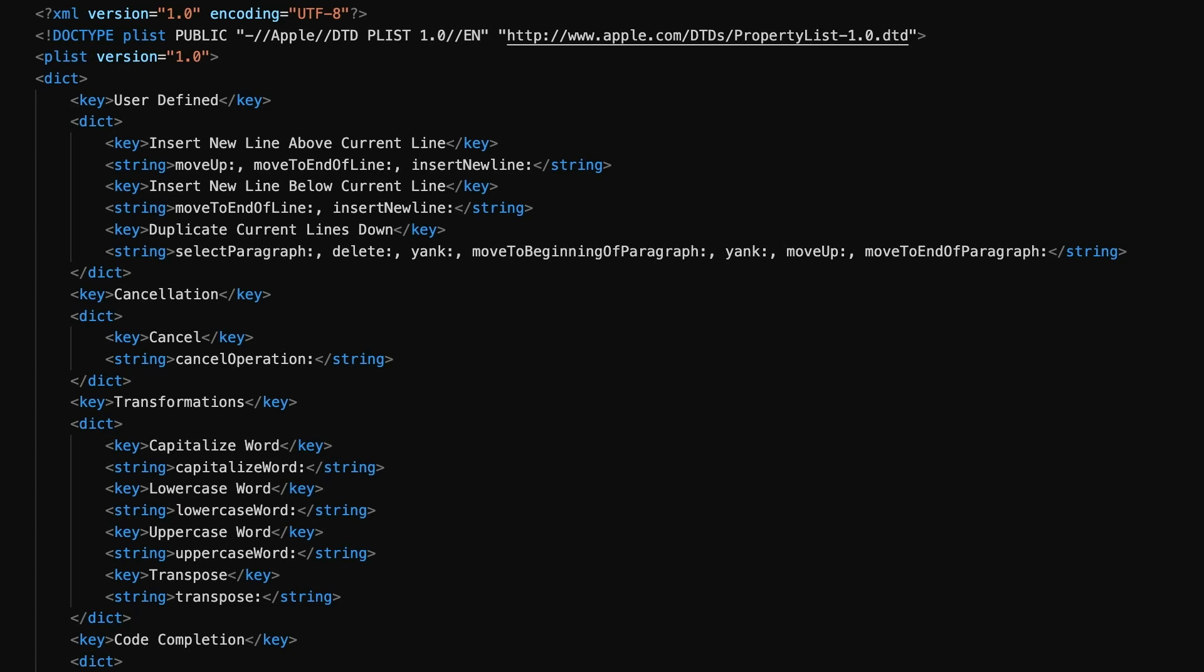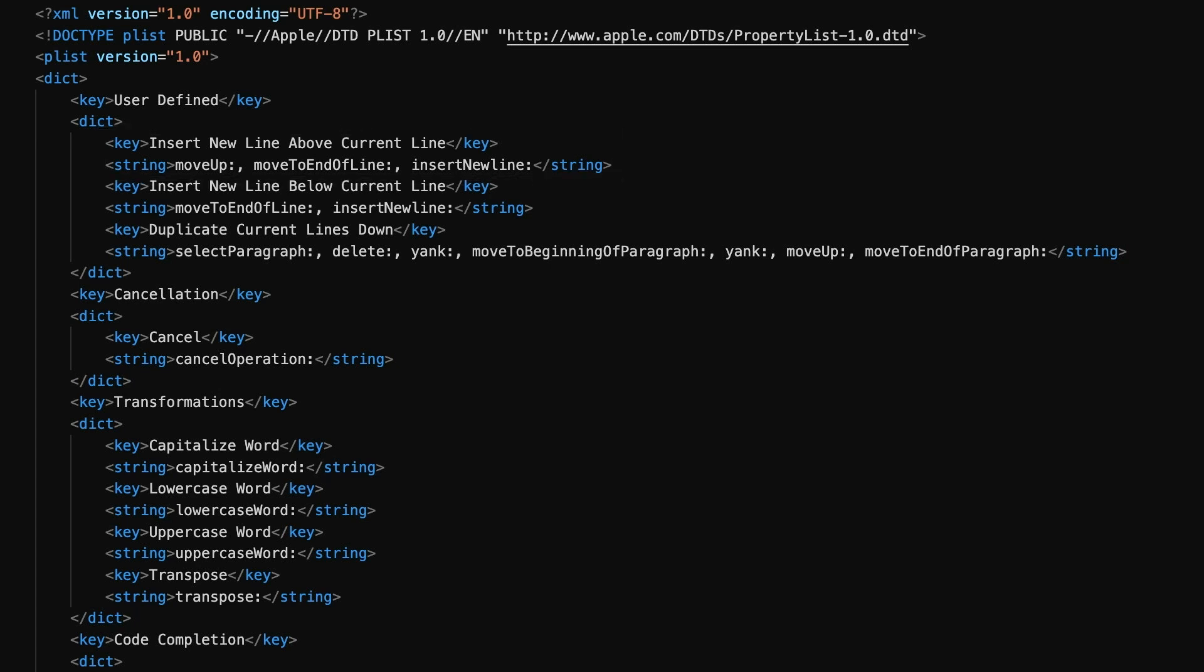So we've got three entries. The first one I've called insert new line above current line, which is pretty much what it does. Let's look at the actions it contains: move up, move to end of line, insert new line. This is what I was talking about before. We're combining all these actions into a single macro to achieve the result of inserting a new line above the line we're currently on.